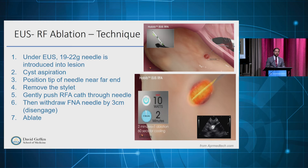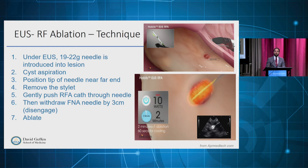The technique steps are: we start with EOS guidance, insert a 19 or 22-gauge needle to the targeted lesion, aspirate the cyst first if applicable, and position the tip of the needle at the far end of the lesion. The stylet is removed, the RFA catheter is gently pushed through the needle, and we withdraw the needle slightly — called disengagement — while maintaining the RFA probe within the lesion, then start ablation.